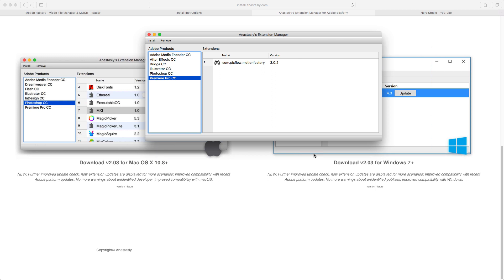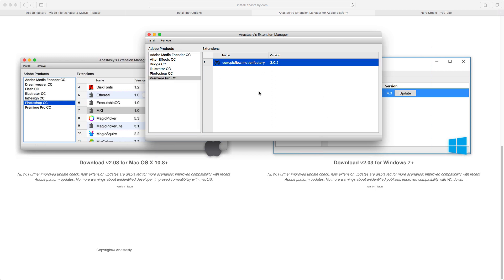The biggest problem for me was uninstalling and removing it from Premiere. It was a real headache - after 45 minutes I figured out how to remove it manually. The Extension Manager does give an option to select and remove, but that only removes it from the Extension Manager - it won't remove it from Premiere. So make sure to keep this in mind if you don't like Motion Factory and want to delete it.